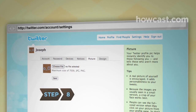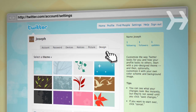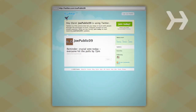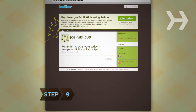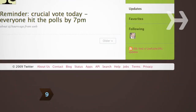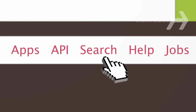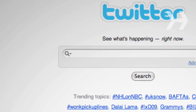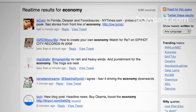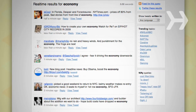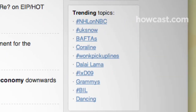Step 8: On the Picture and Design tabs, customize how your profile appears to others by uploading photos and choosing background themes. Step 9: See what people on Twitter are saying about subjects you're interested in. At the bottom of any Twitter page, click Search and type in a name or topic. Or, either below the search box or alongside search results, check out what's generating the most buzz by browsing through trending topics.